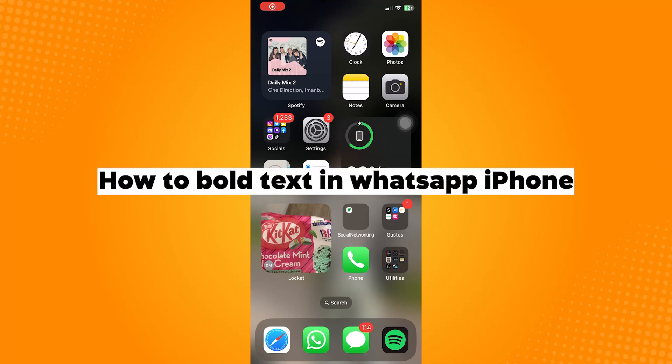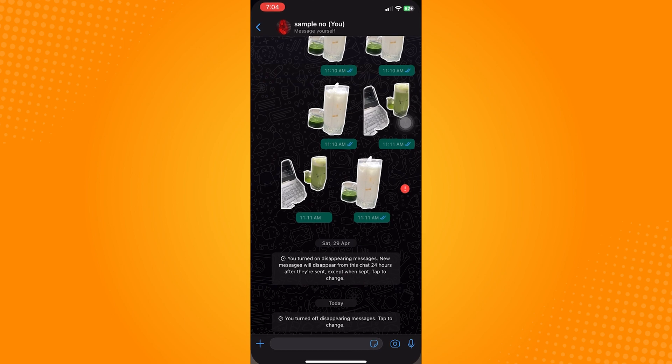How to bold text in WhatsApp on iPhone. Go ahead and open your WhatsApp on your iPhone, then go to the conversation where you want to send the bold text.